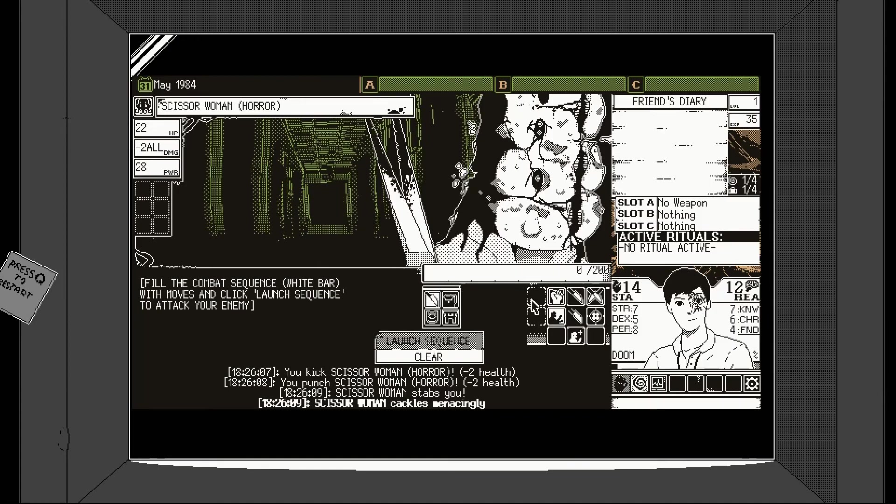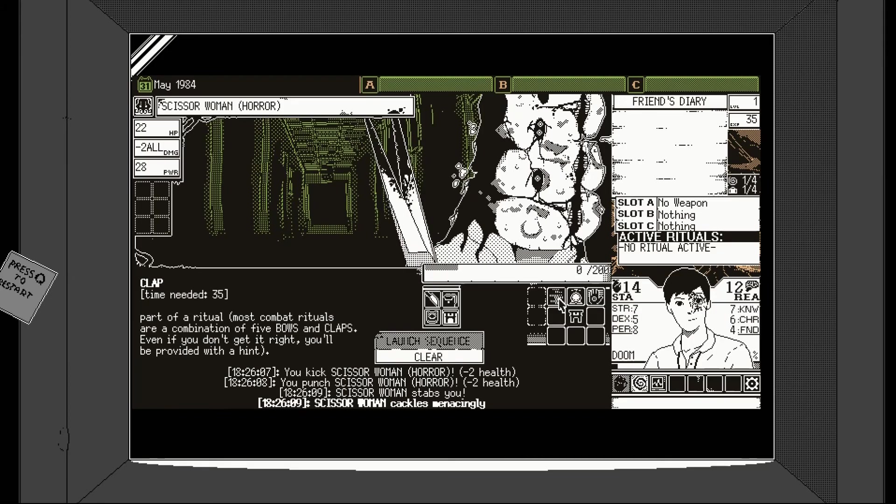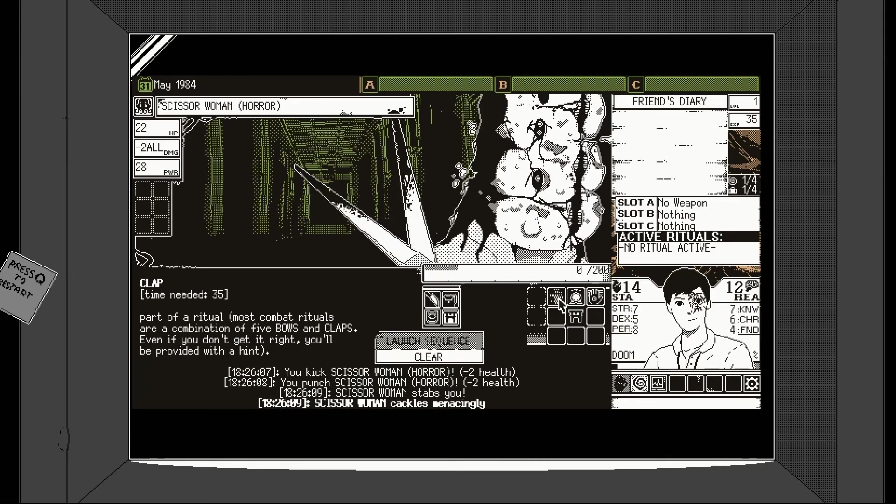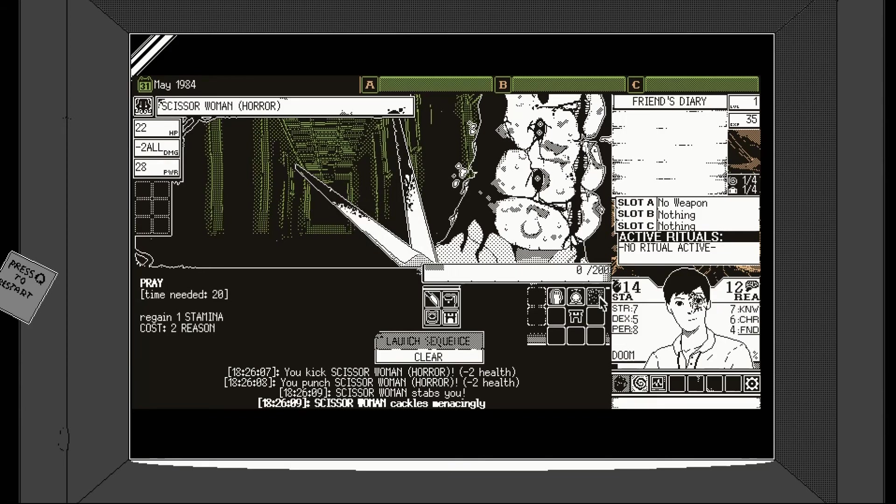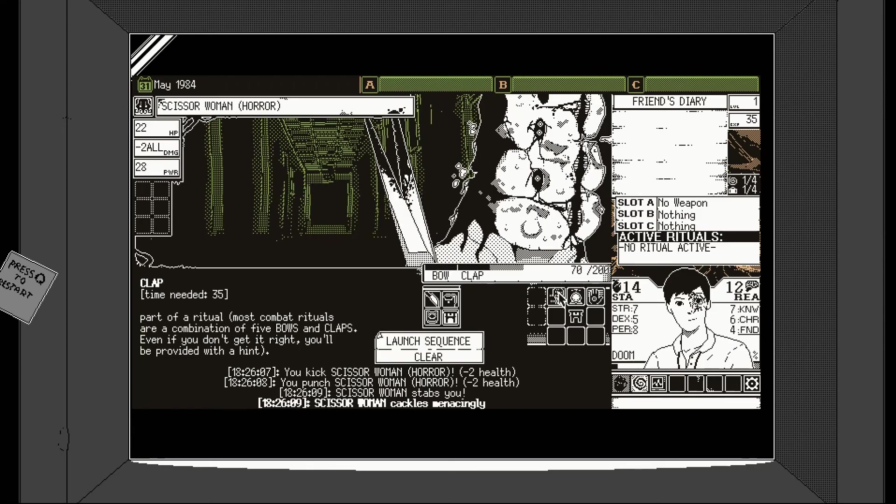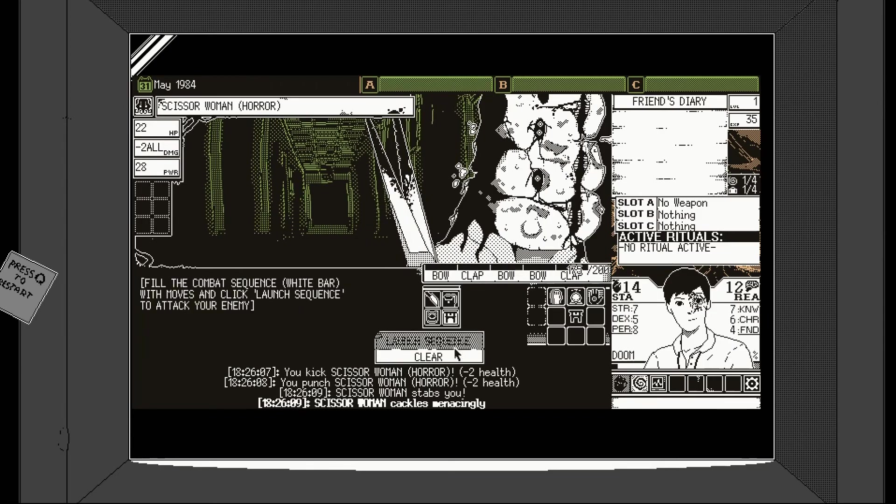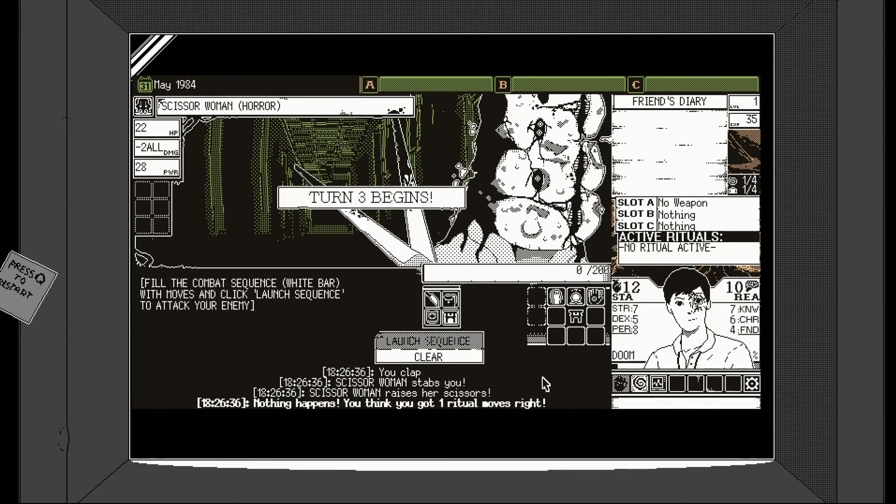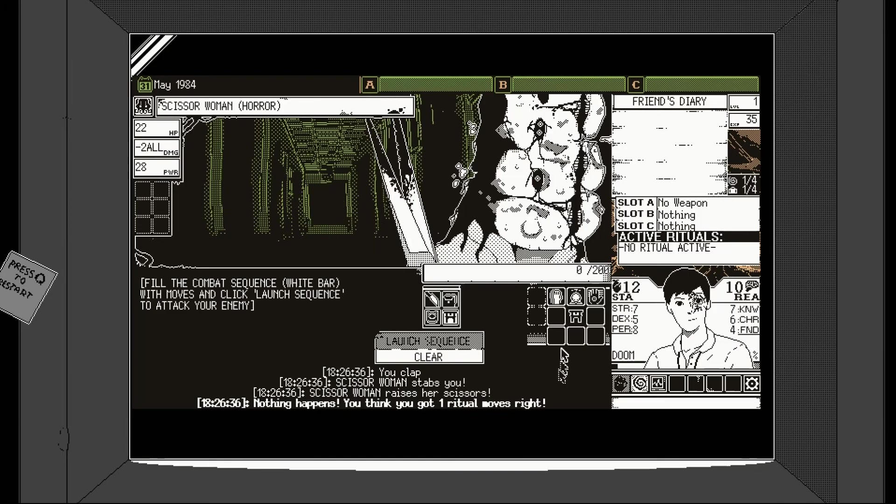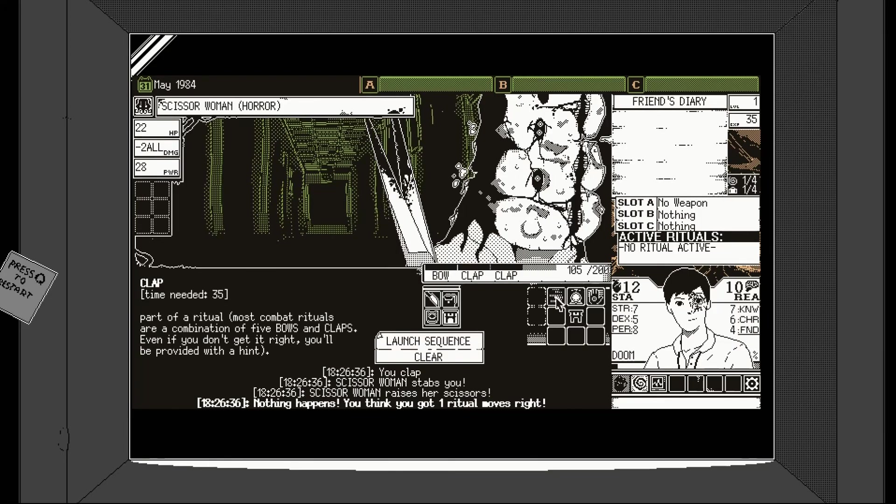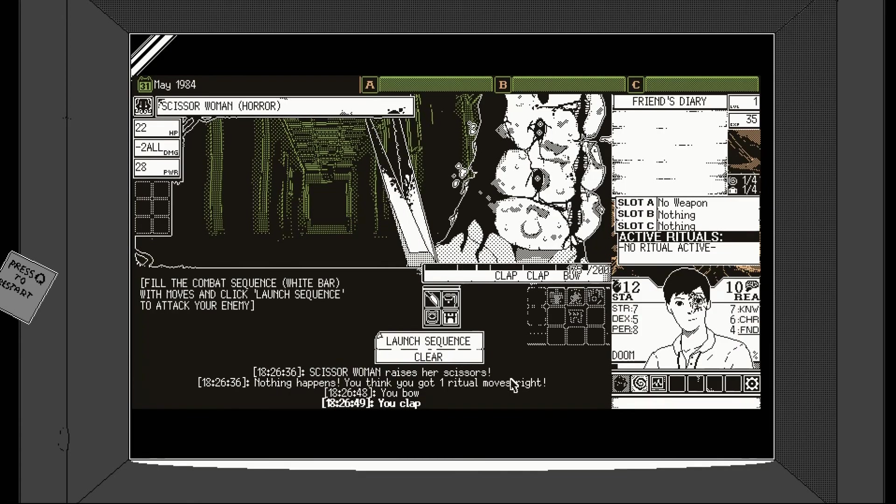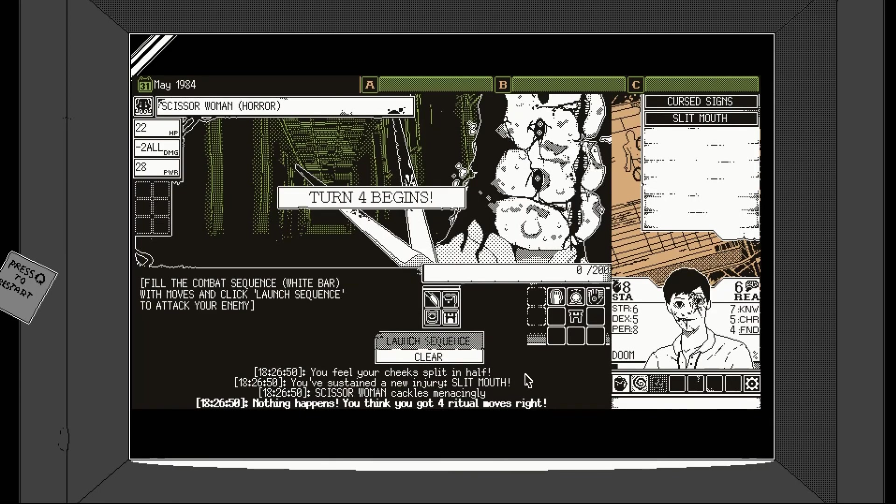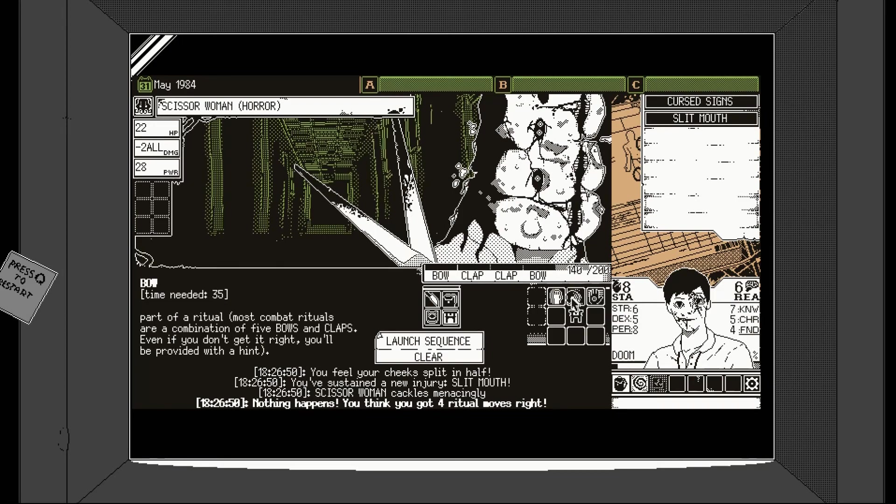It's probably me. Kick. Kick. Yeah, two kicks. Let's do that. You kick the scissors woman for two. She stabs me. Oh. That's probably a bit more effective than what I'm doing. Okay. Have we got any spells? We have. Claps. Most combats are five bows and claps. Even if you don't get it right, you'll be provided with a hint. Okay. We might as well do that, I guess. Let's do bow, clap, bow, bow, clap. Let's give it a go. Nothing happens. You think you got one ritual move right? Oh, that's not. Bow, clap, clap, clap, bow, bow. Let's try that.